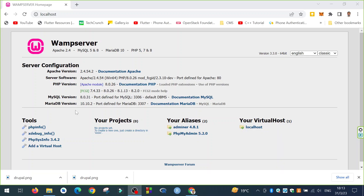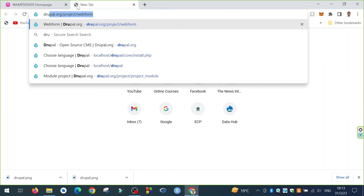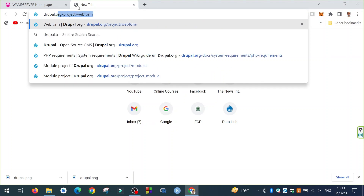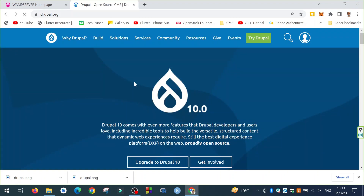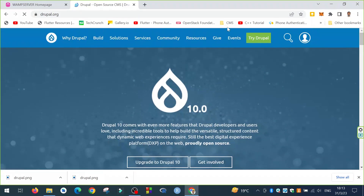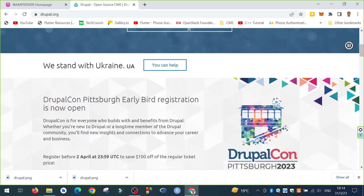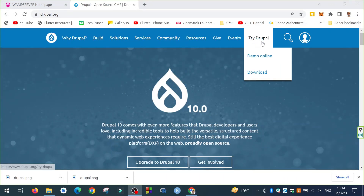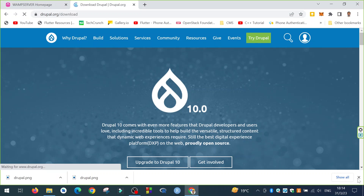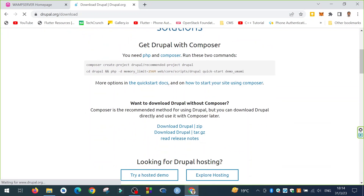We will install it on the web server. We have the AMP server over here on localhost. The first thing is to download Drupal, and we will download it from drupal.org. Here it is — we'll click on Try Drupal and download.